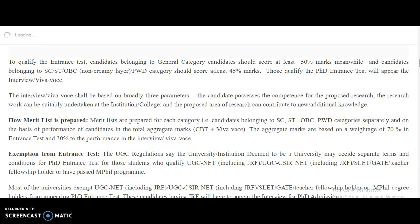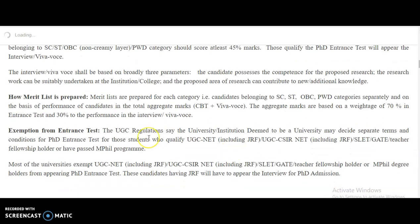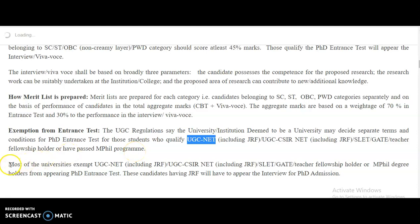Exemption from the admission test or entrance test may be allowed as per UGC regulations. This exemption is provided to candidates who have qualified UGC NET including JRF, UGC-CSIR NET including JRF, SLET, GATE, Teacher Fellowship Holders, or have passed the MPhil program. Nowadays, 90 percent of universities give exemption to these qualified candidates, allowing them to directly appear for the interview for PhD admission.